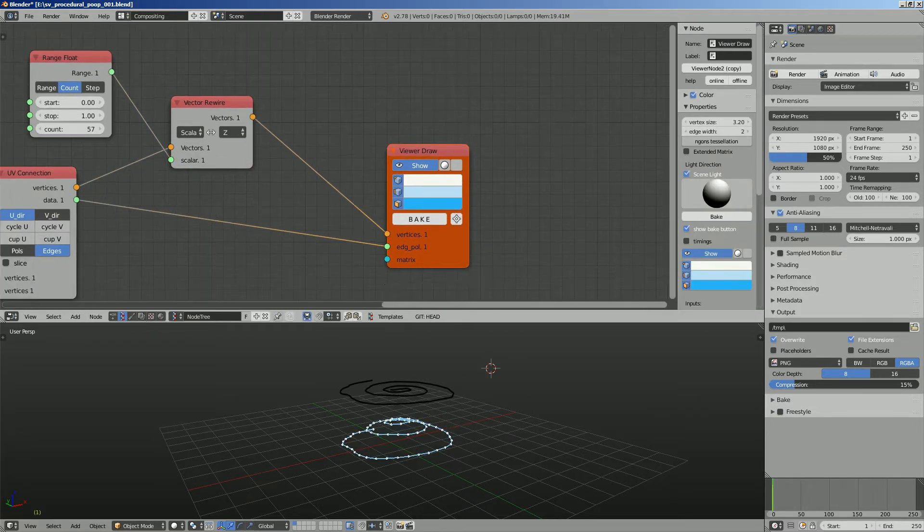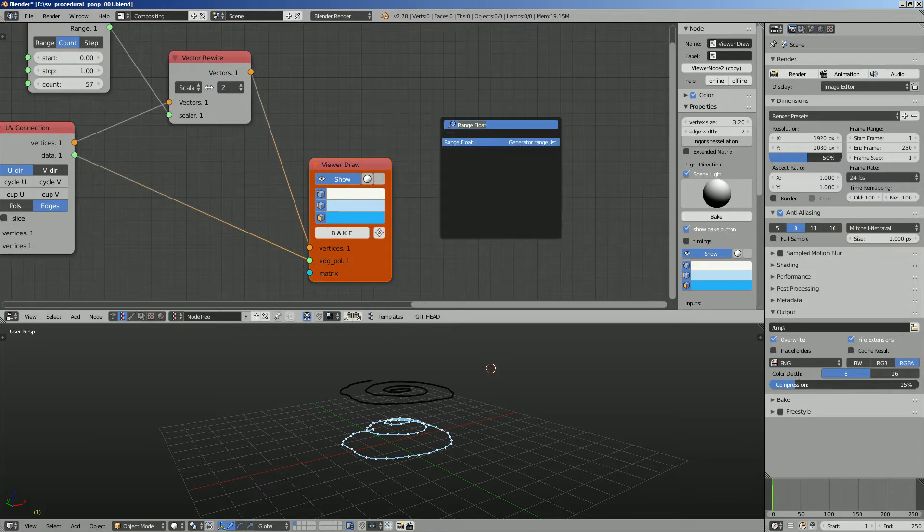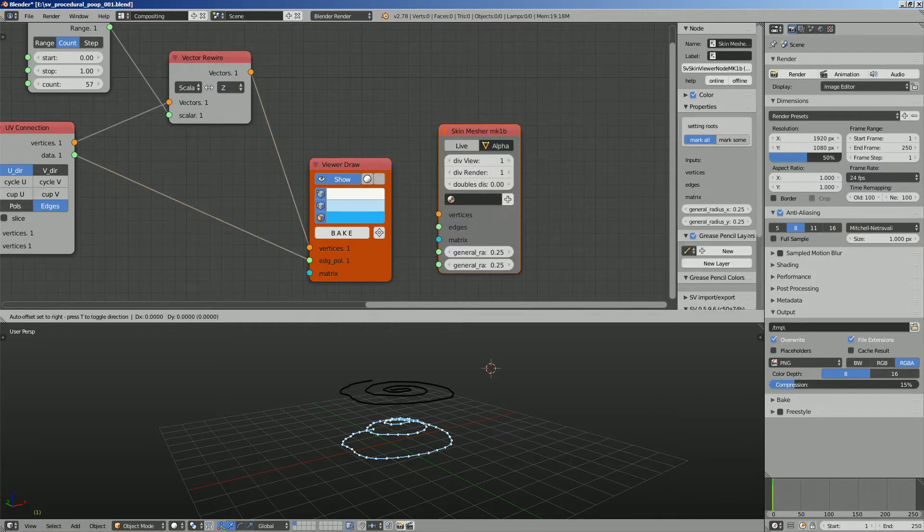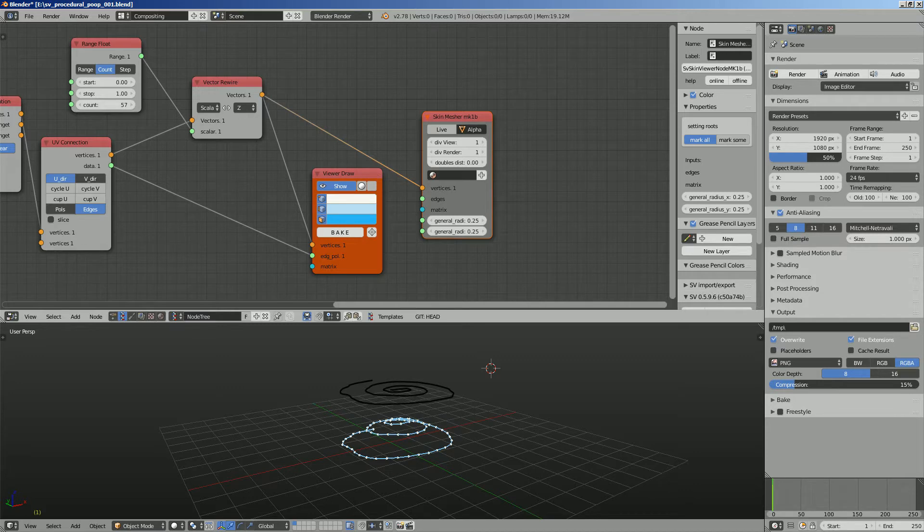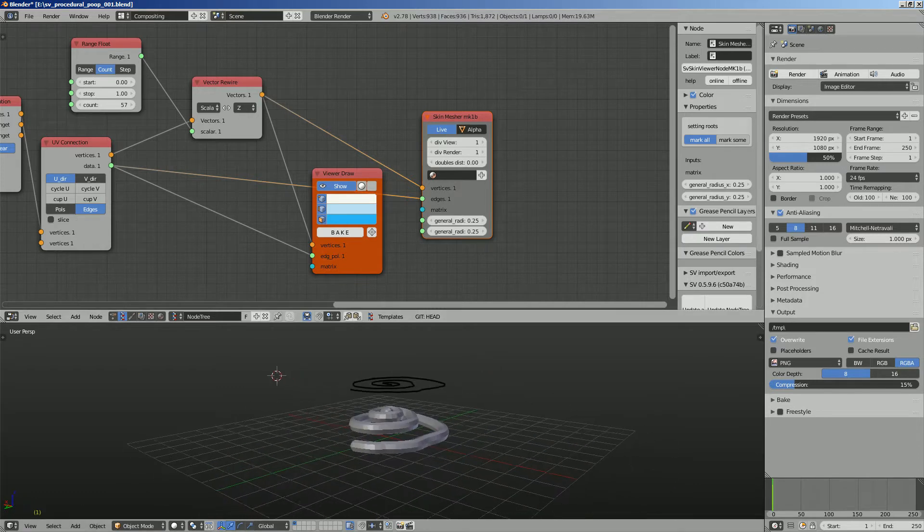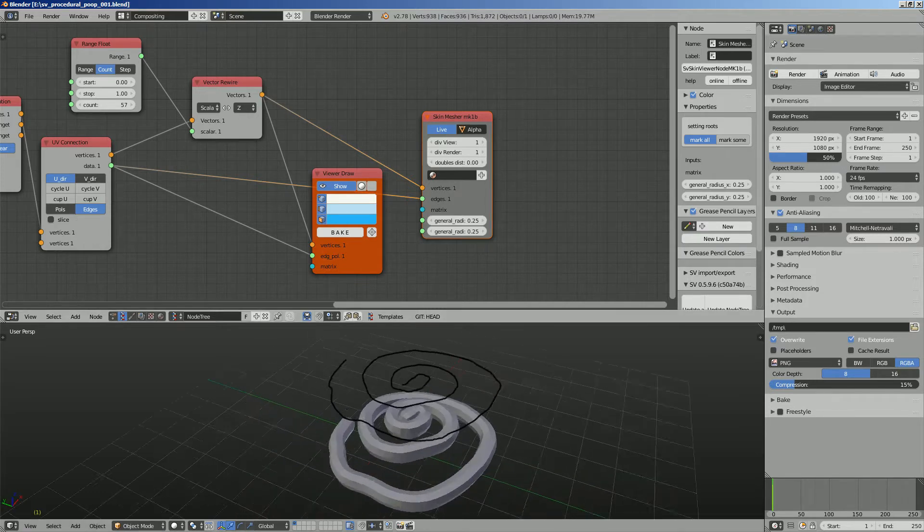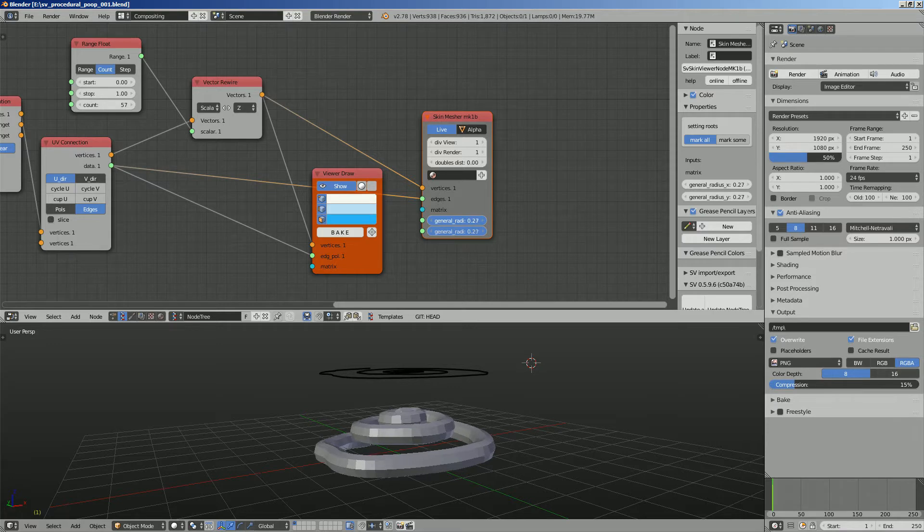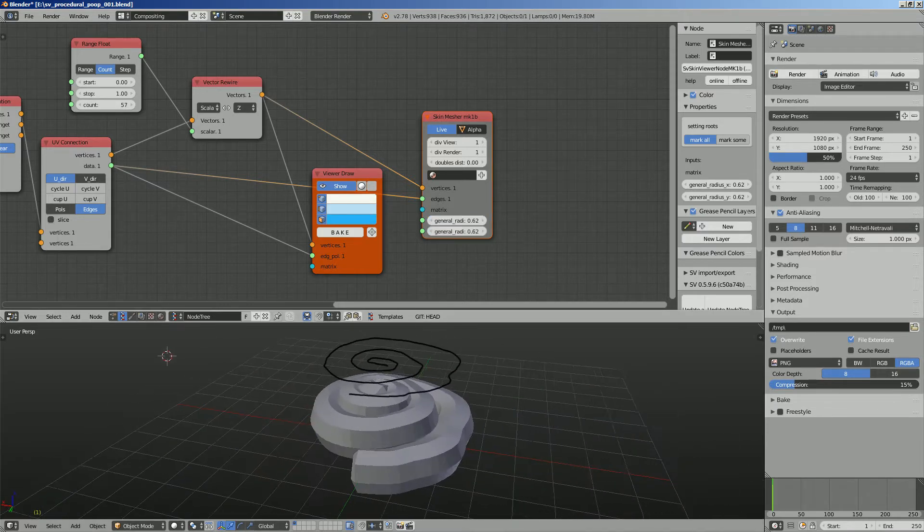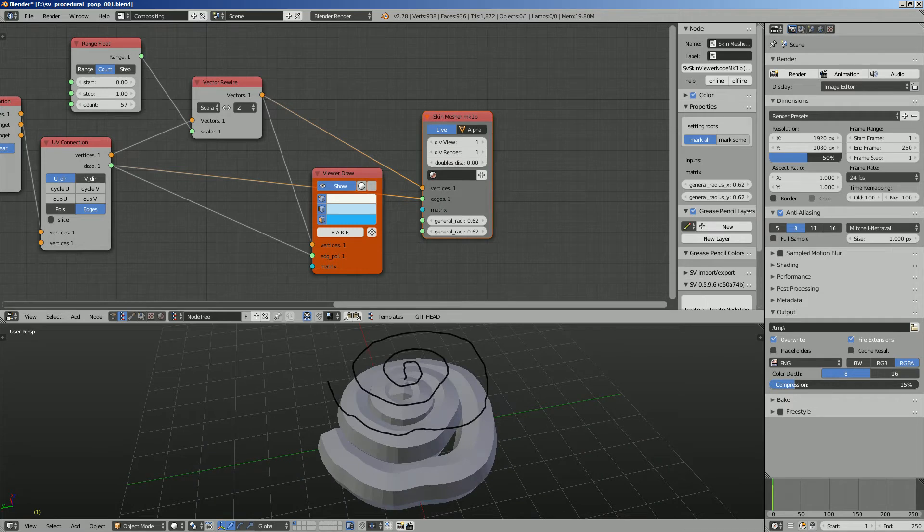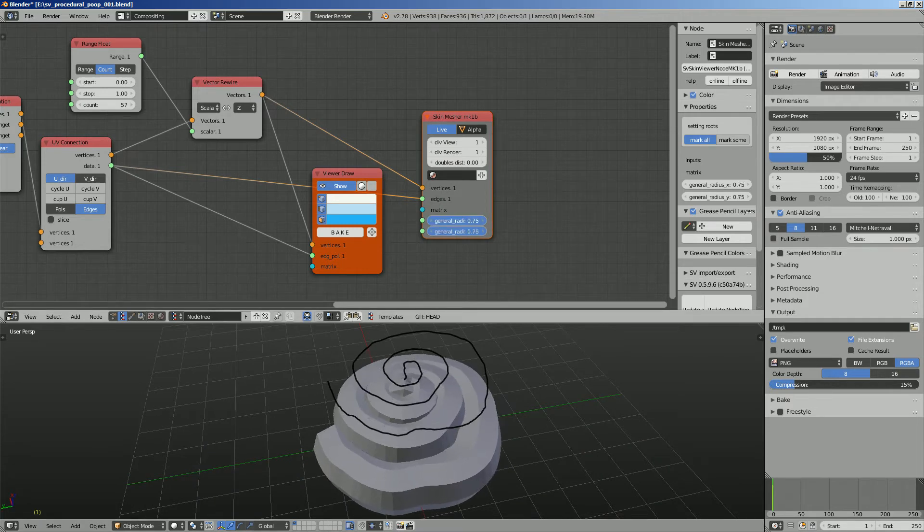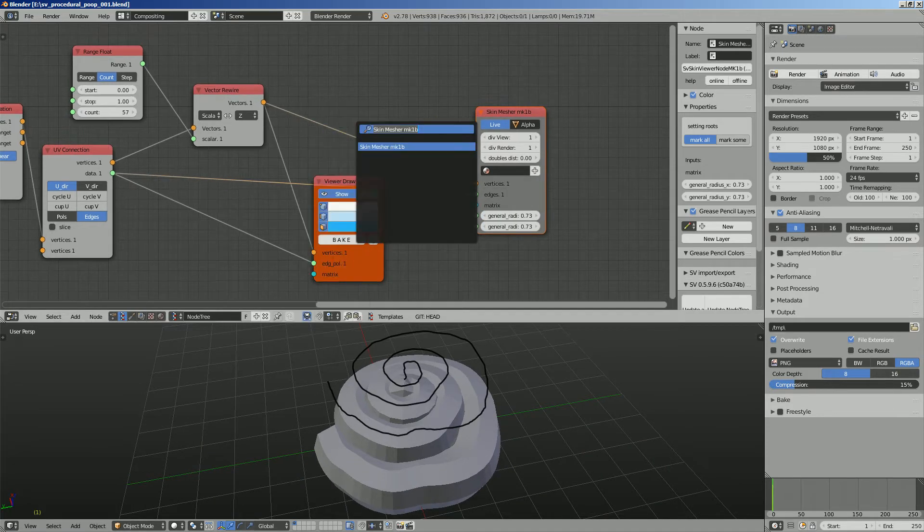We can simply pipe this into skin measure which is like a skin modifier and pipe in the edges, turn on live and we started to get something that looks a bit like poop. Just increase the thickness. That's kind of the idea, doesn't need to be perfect of course, this is just a poop.